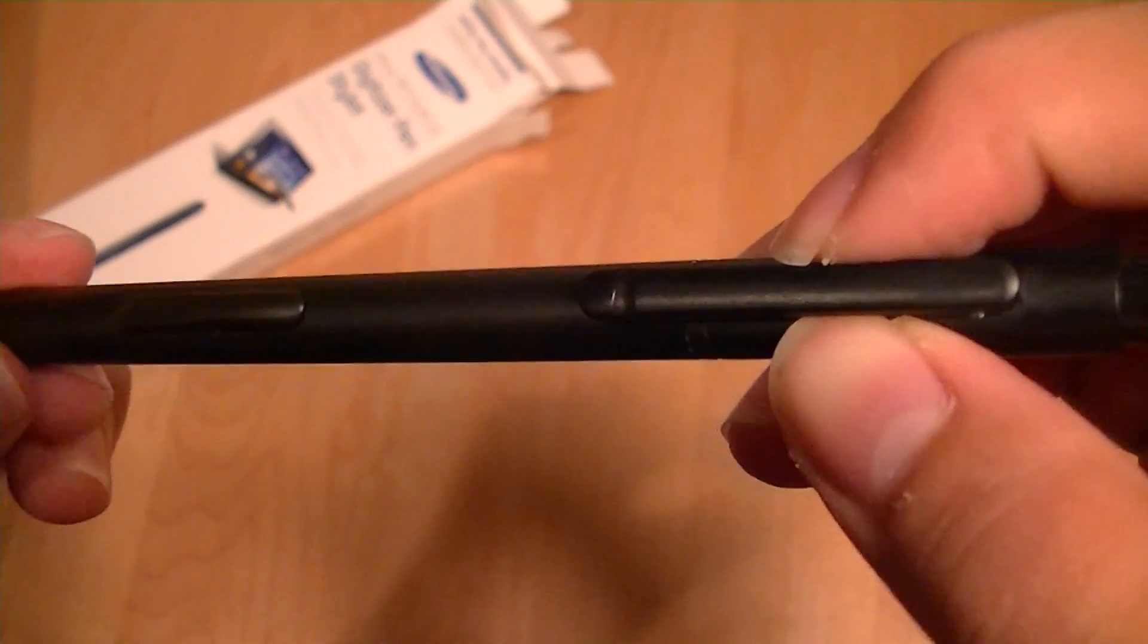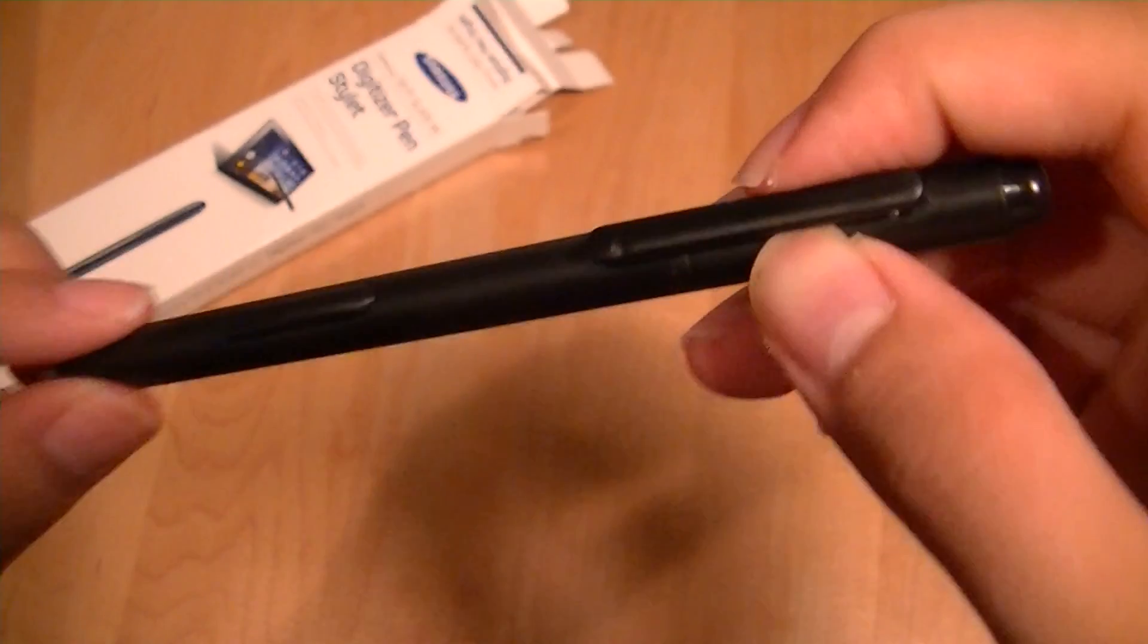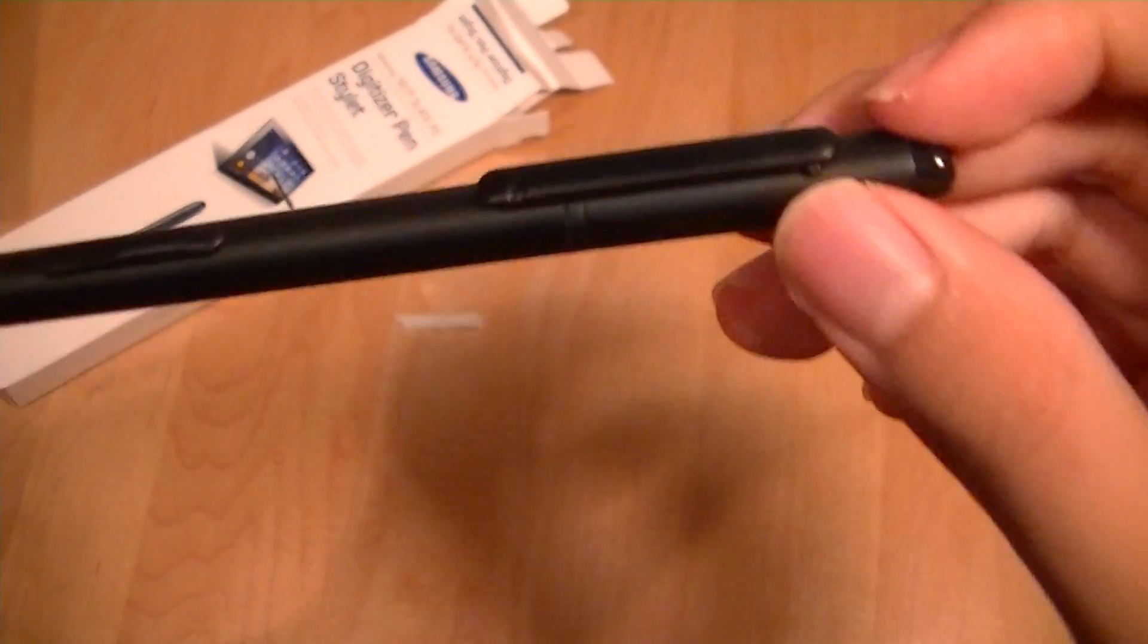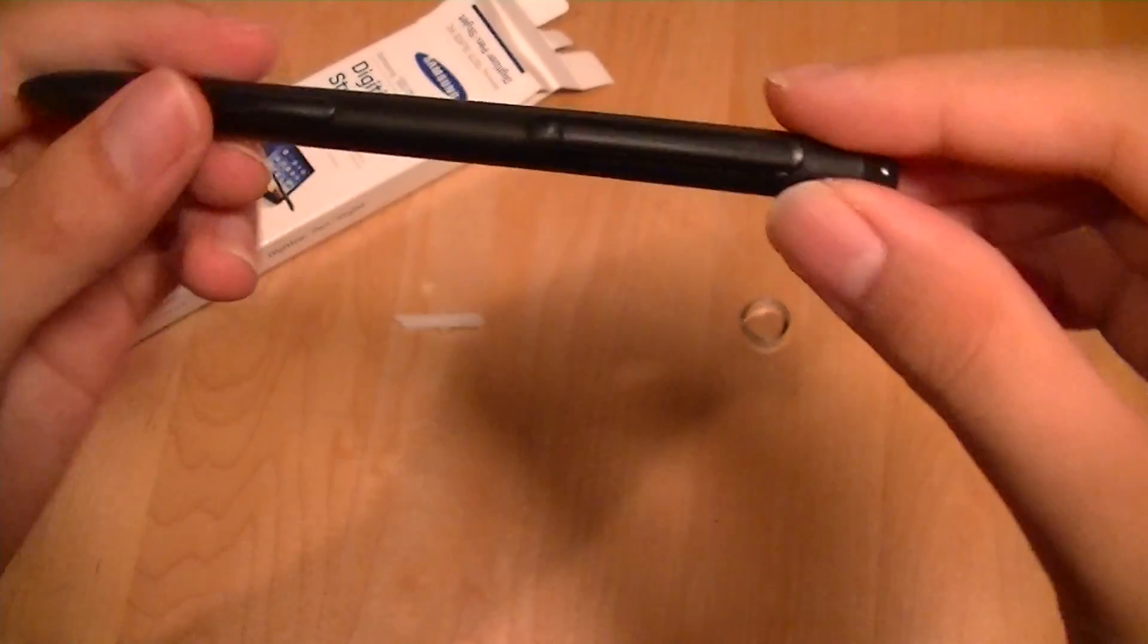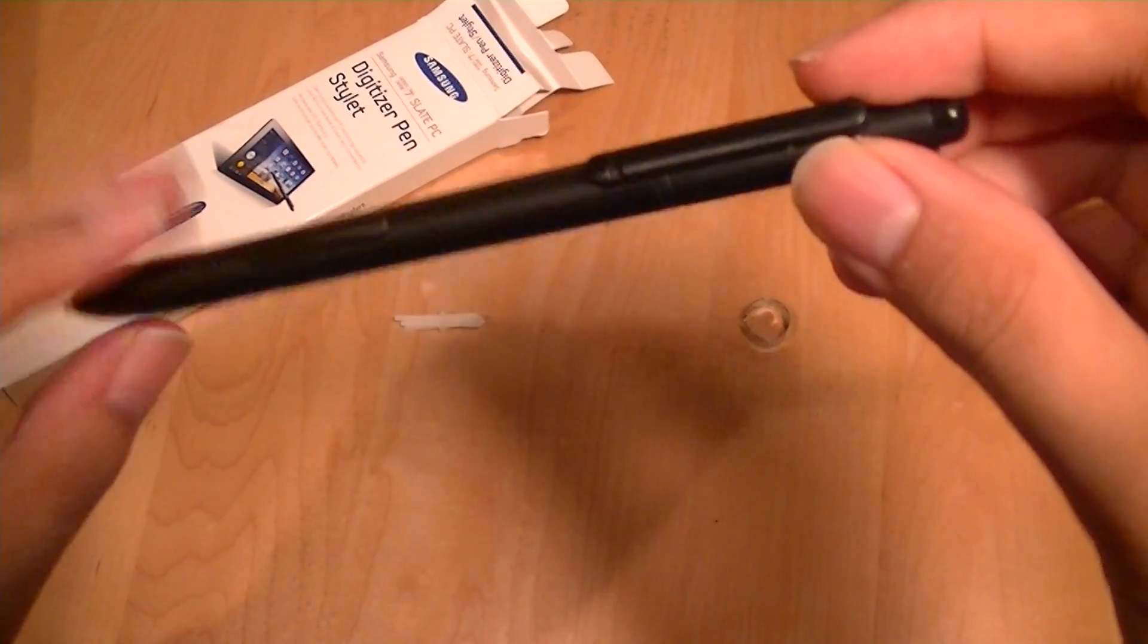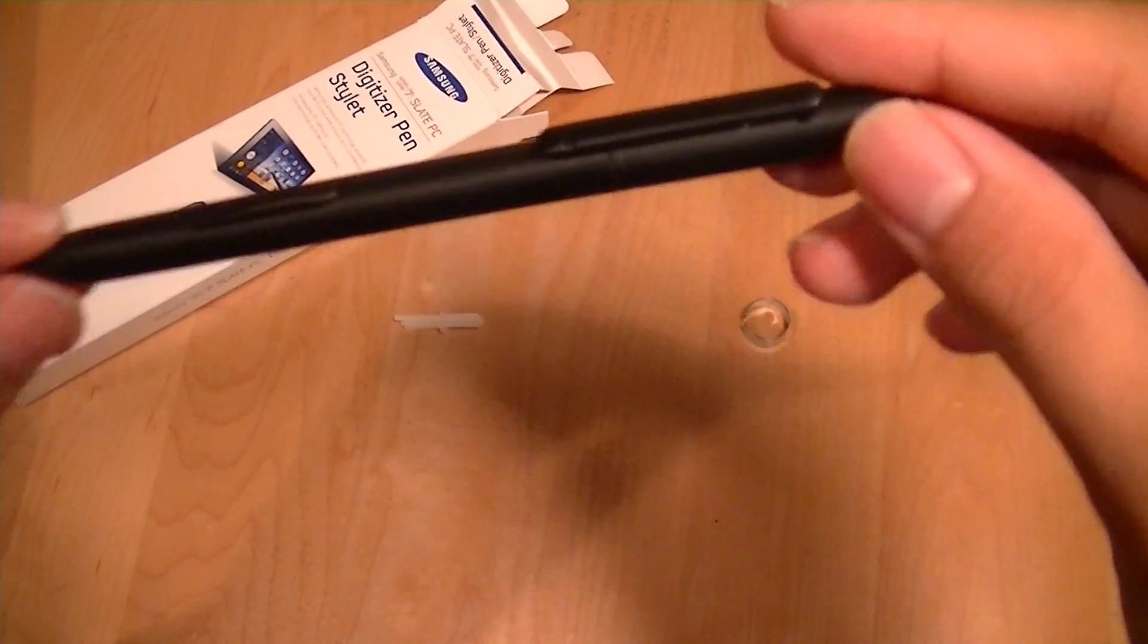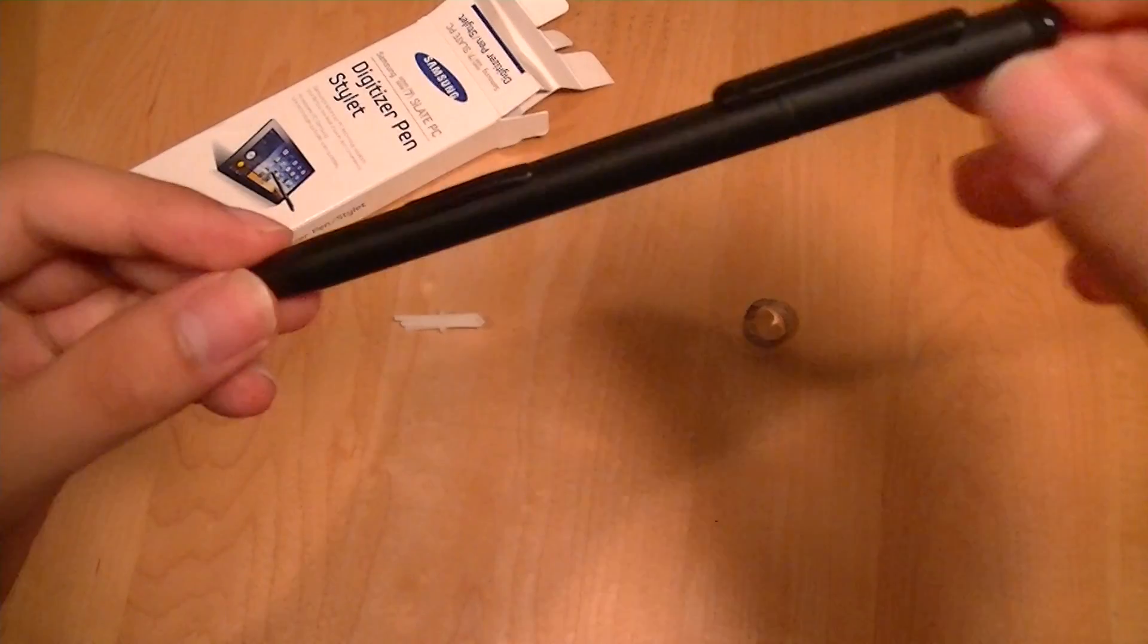It's also quite important to note that the actual Samsung 7 Slate lacks a placeholder for the stylus or a stylus slot. As a result, you have to clip this onto your shirt to prevent yourself from losing it if you're traveling or taking this outside a lot.